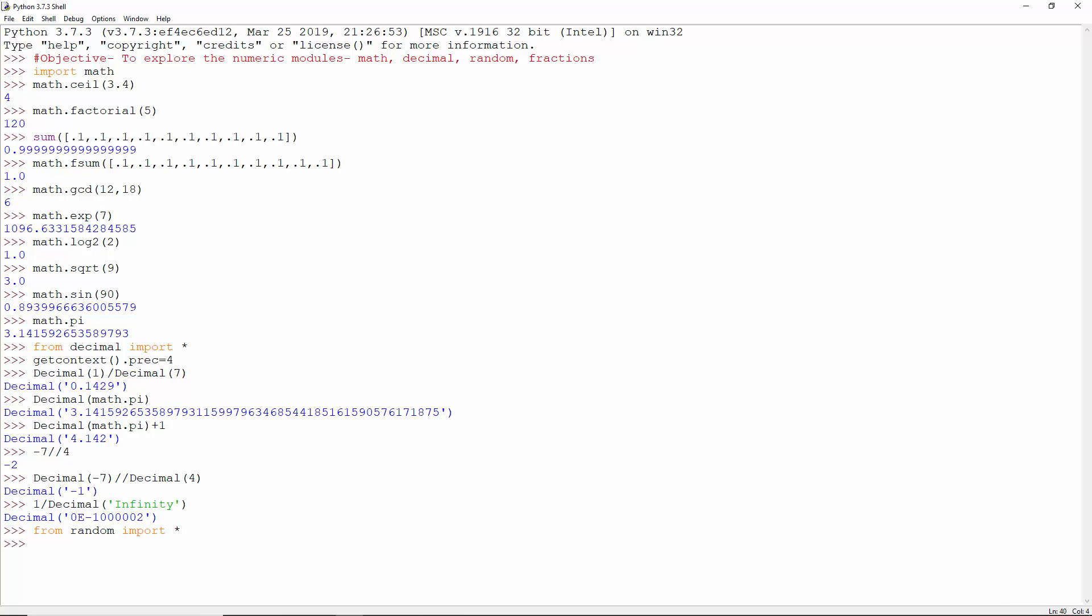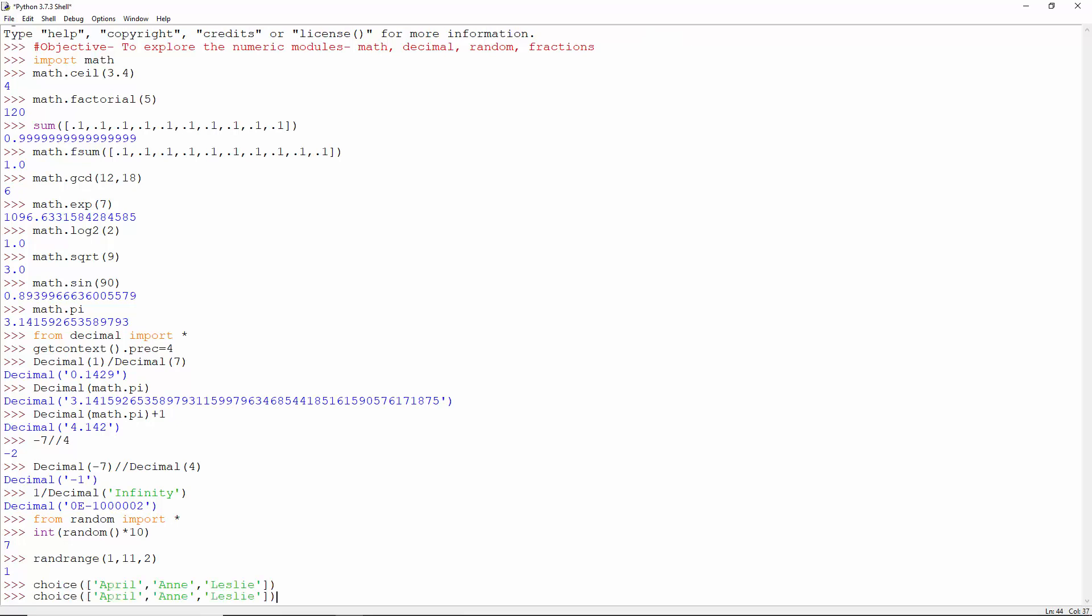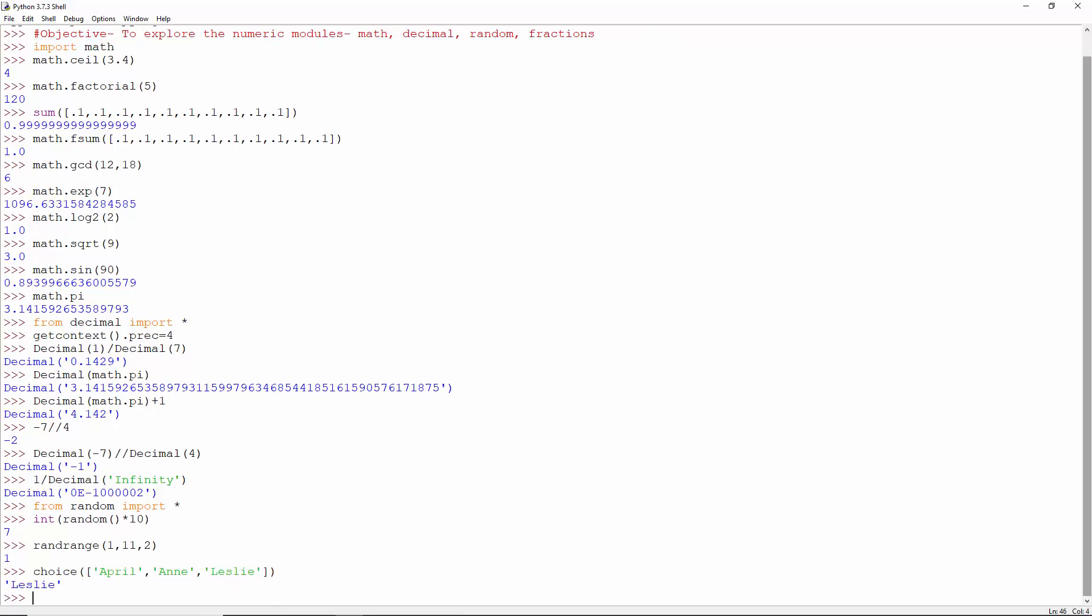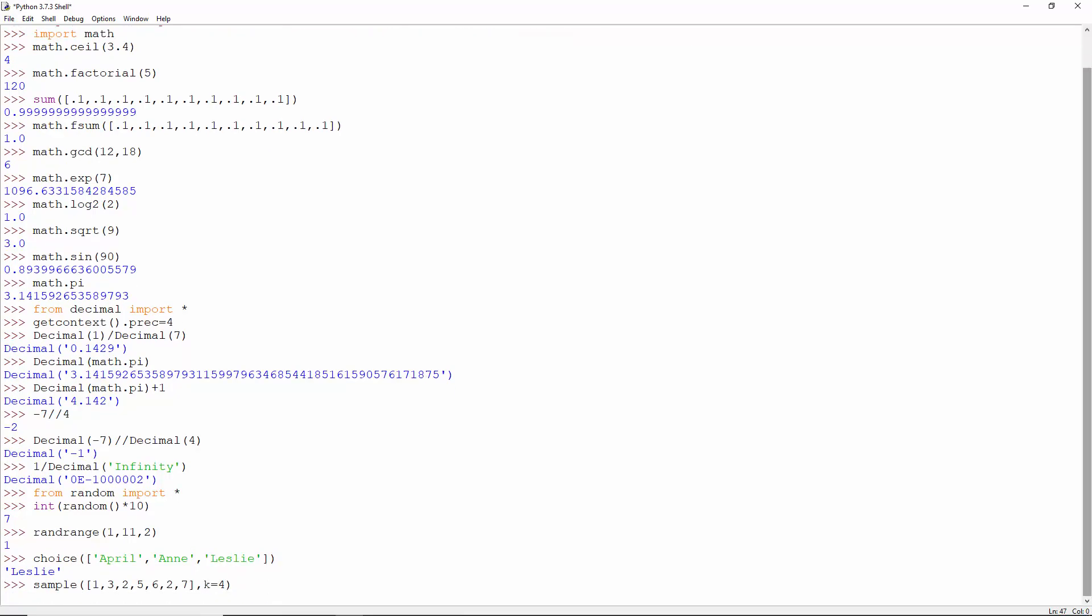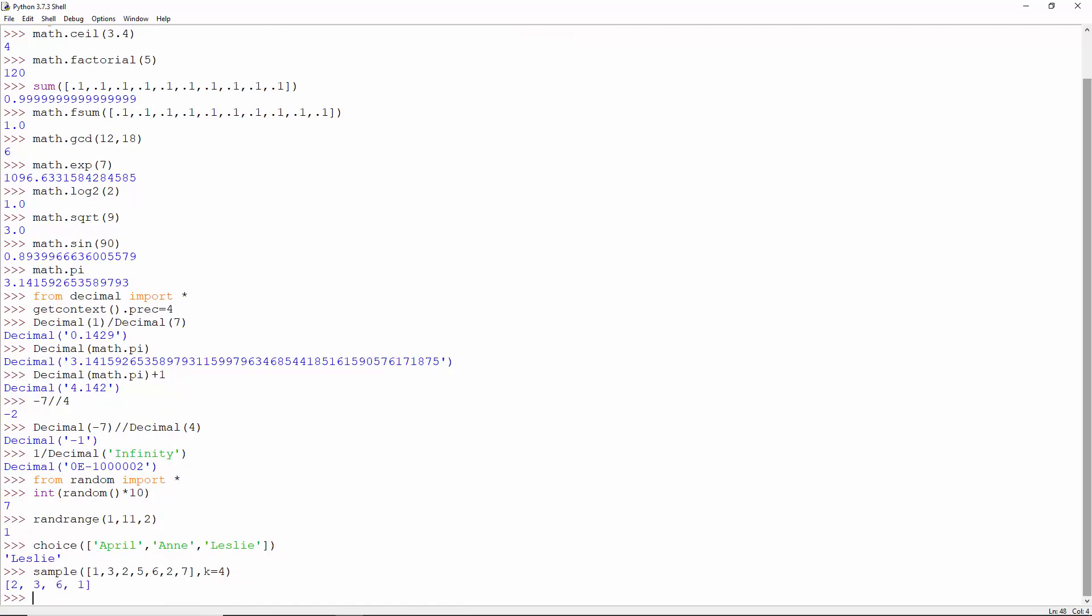Now the random module. A random value multiplied by 10, integer of this. A random value in the range 1 to 11 with a step of 2. A random selection from this list, and 4 random values from this list.